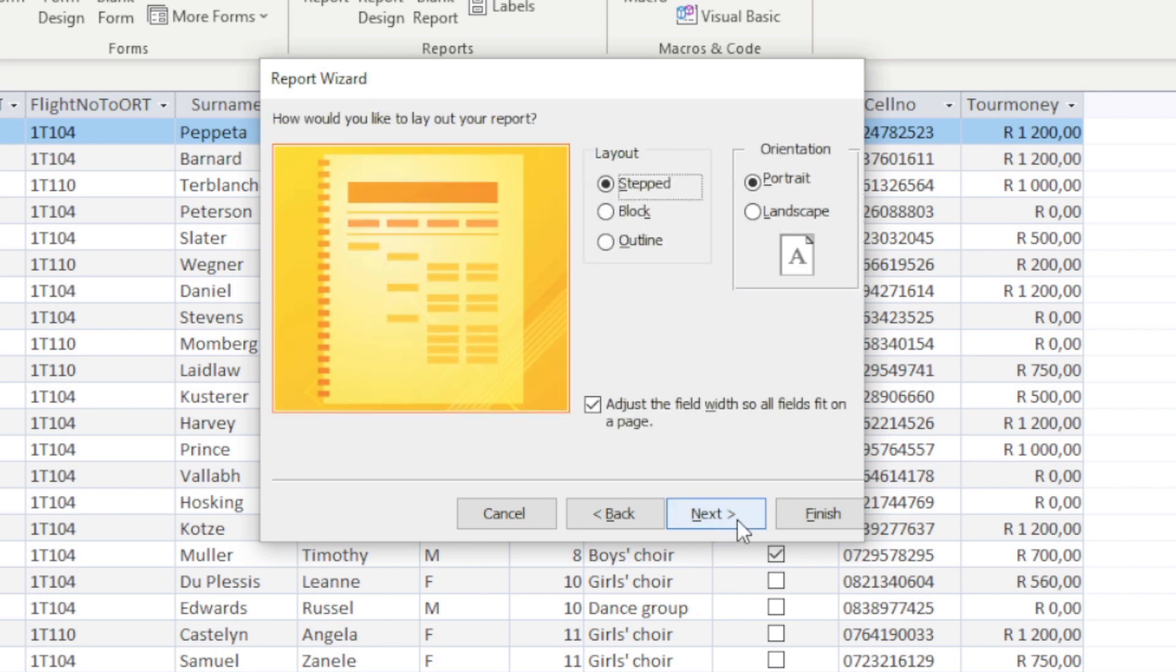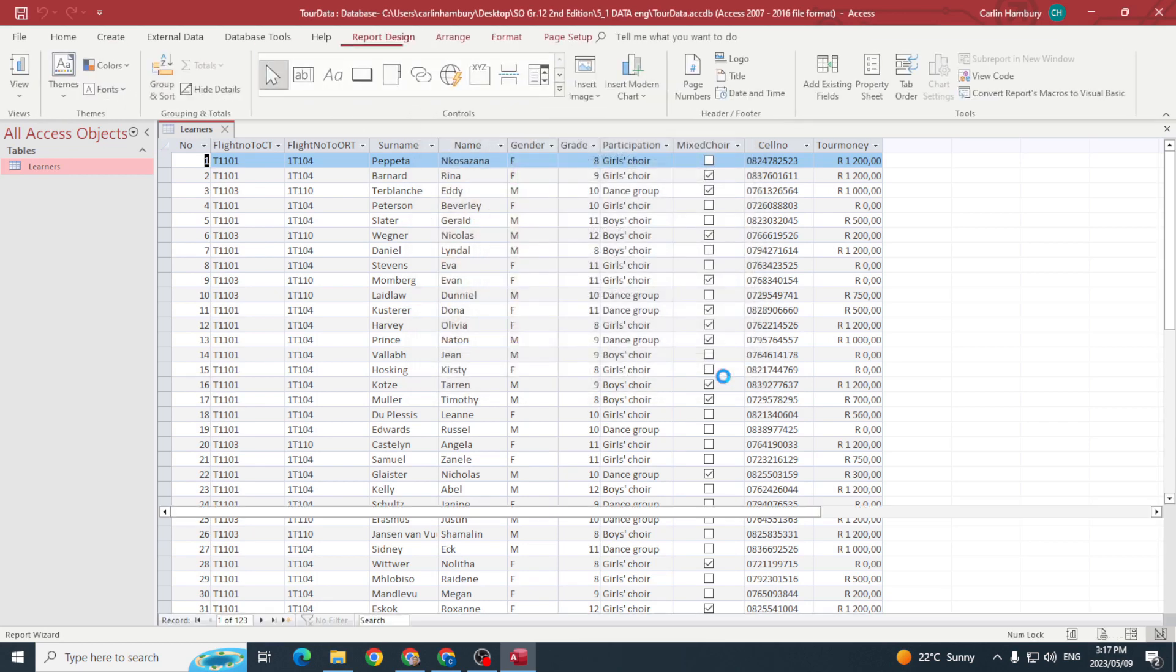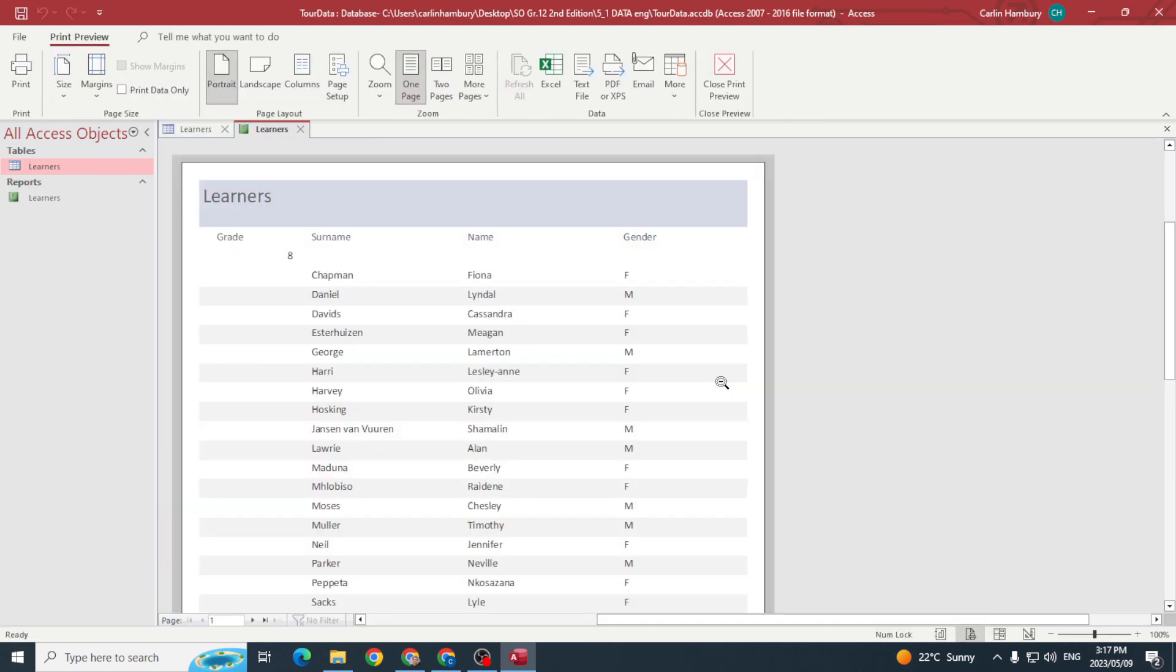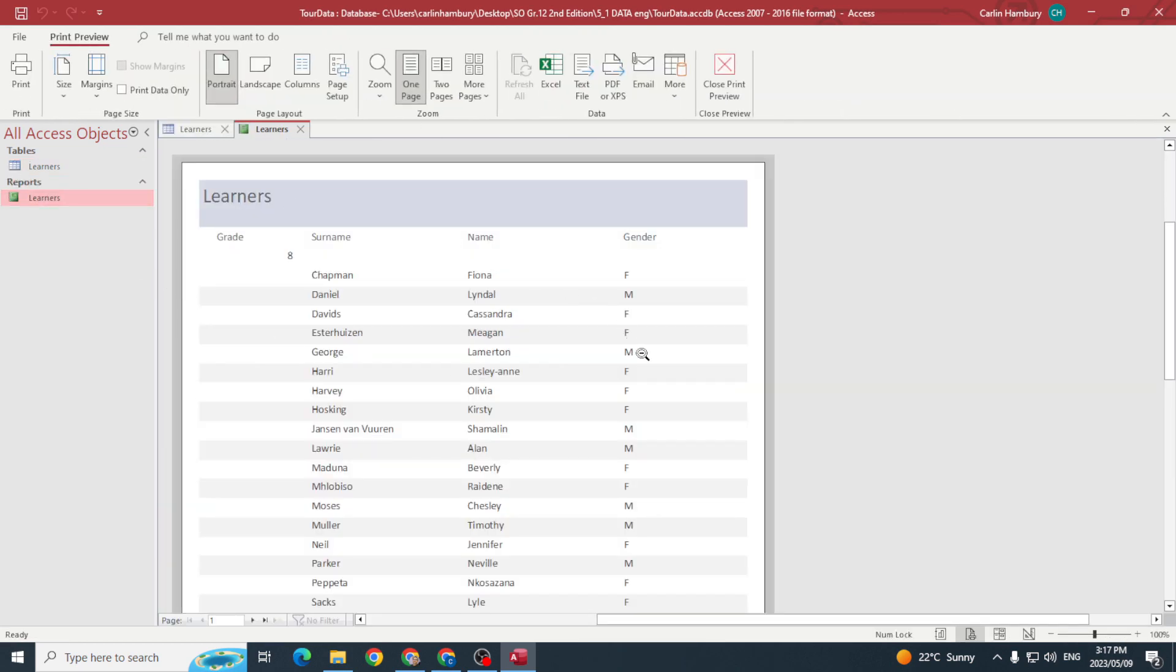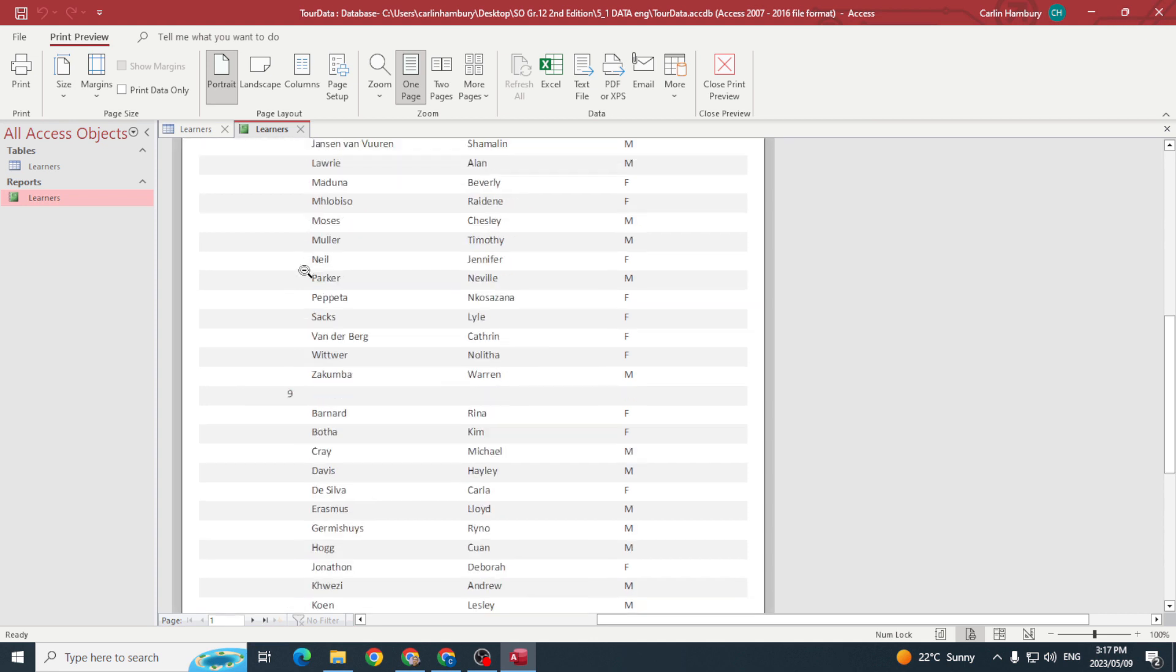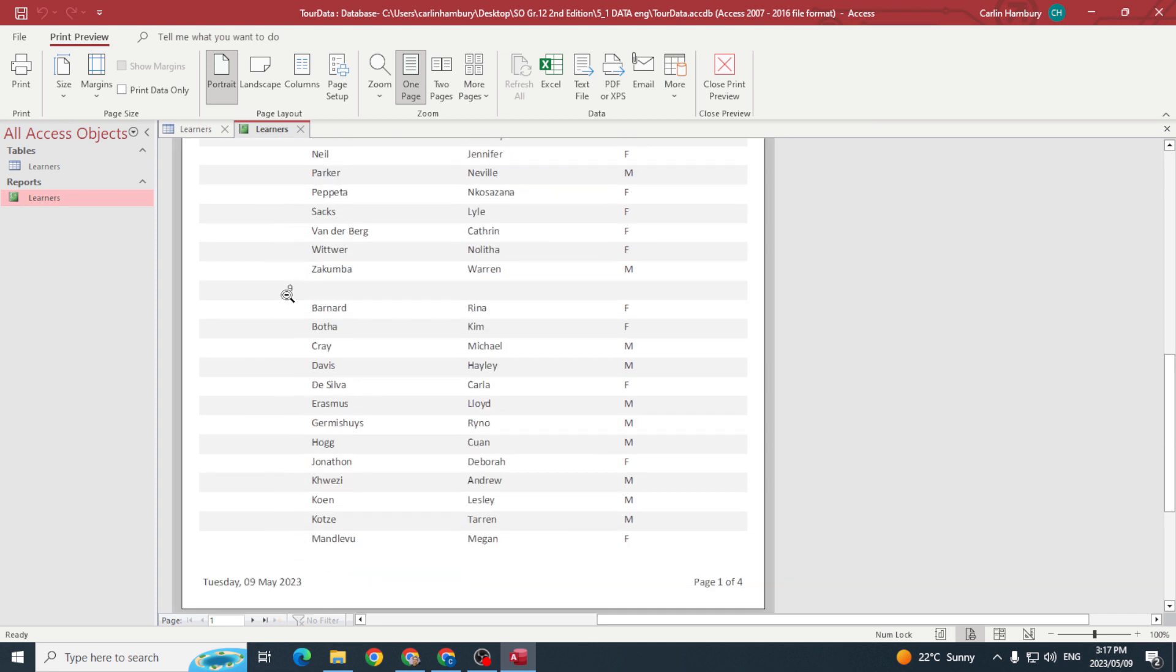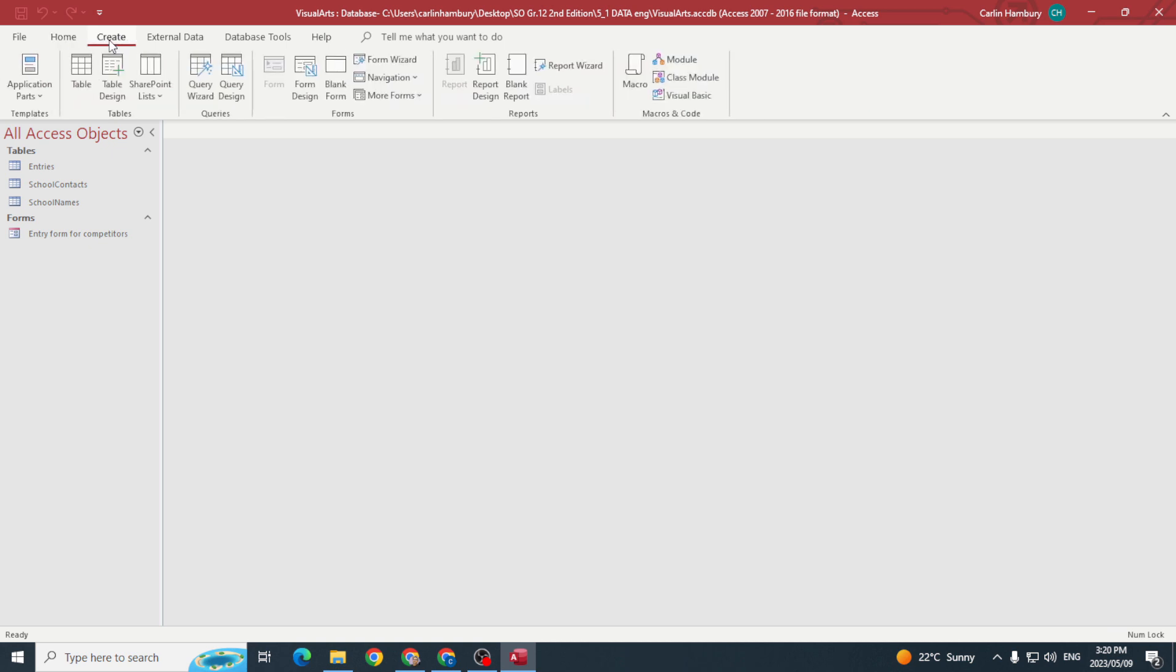Next, I'm going to leave the layout as is, I'm going to even leave the name as is, and there my report has been created and you can see it's grouped according to grade. Let's look at another example.